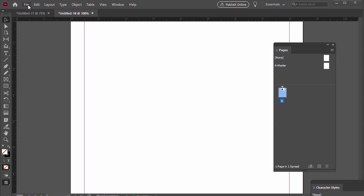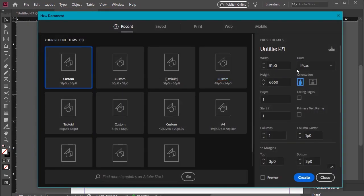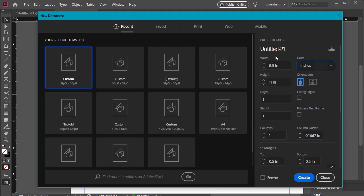First let's start in a new document. I'm going to work at US letter size for sake of example, but you could choose any size you like.